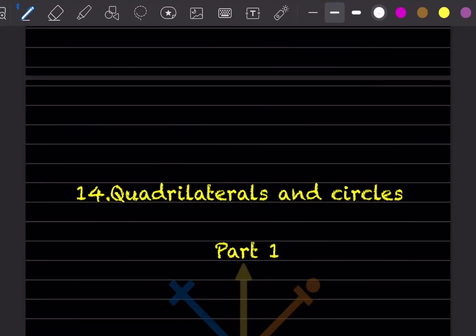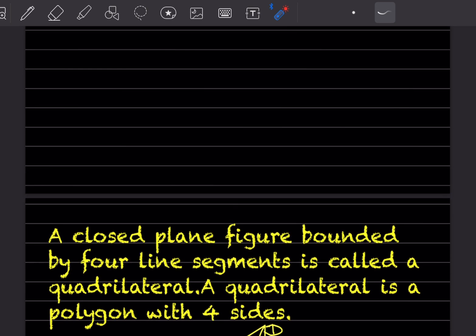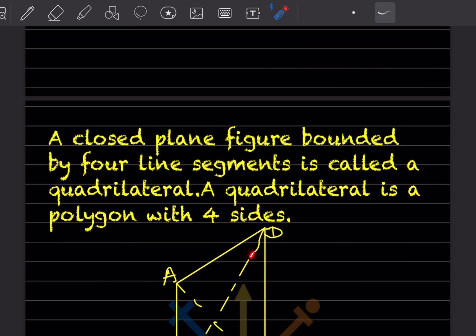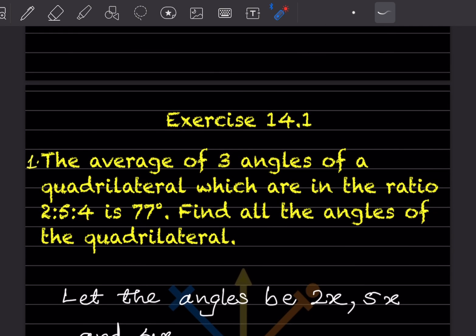Hi learners, welcome to my YouTube channel. Today we are going to start with a new topic: quadrilaterals and circles. We'll see part one of it. A quadrilateral is a closed plane figure bounded by four line segments. It is also called a polygon with four sides. We'll start with the exercise and give extra explanation wherever needed.